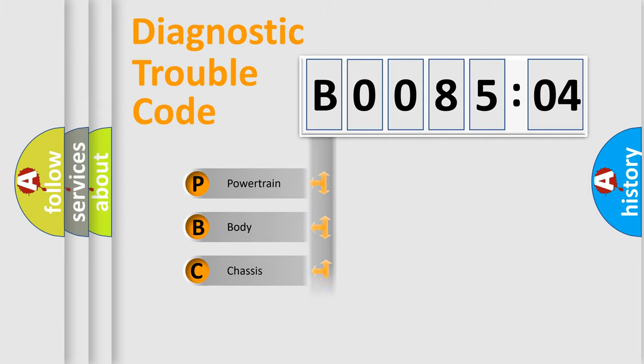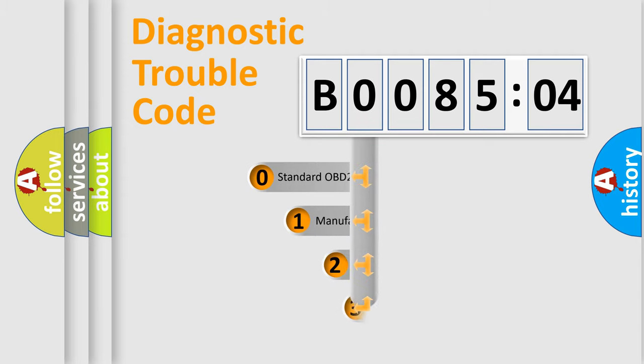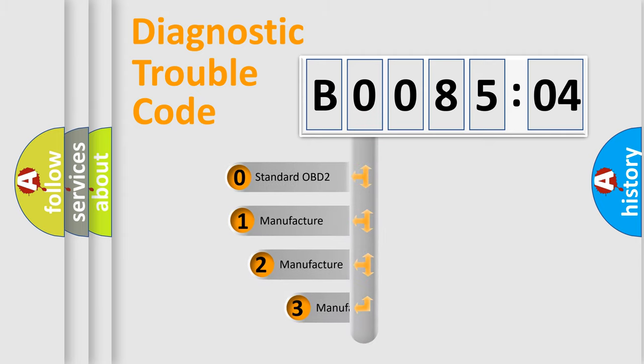Powertrain, body, chassis, network. This distribution is defined in the first character code.